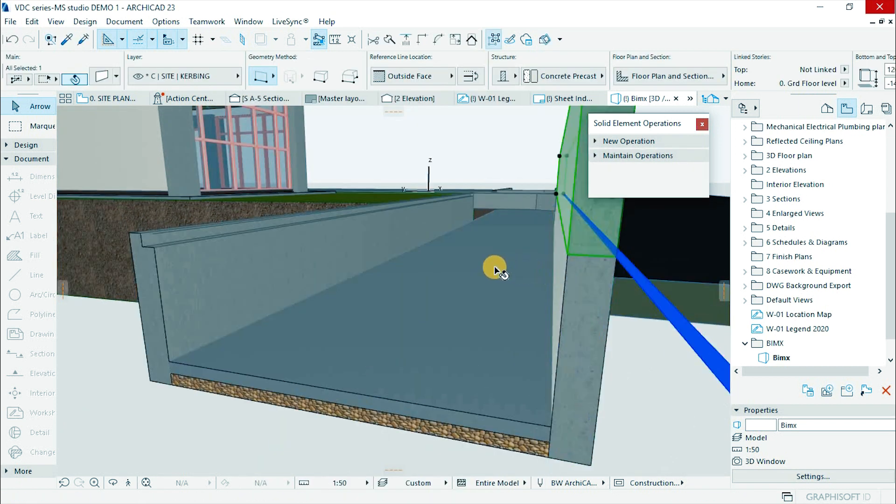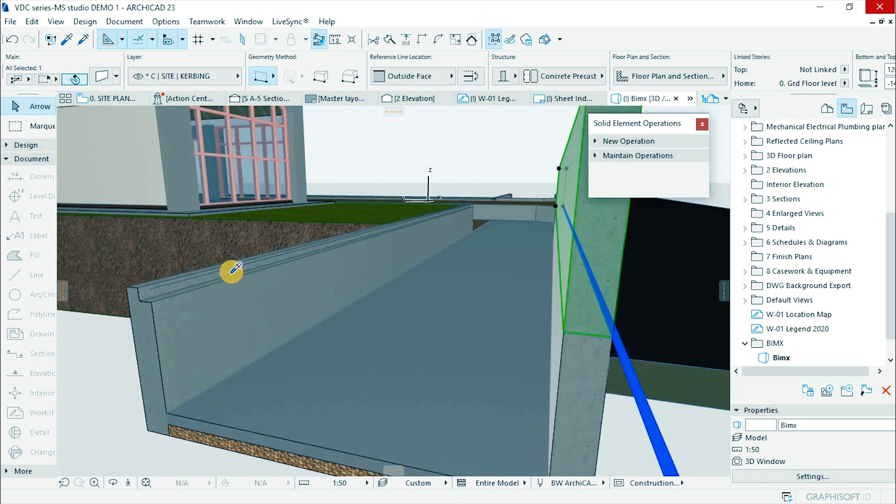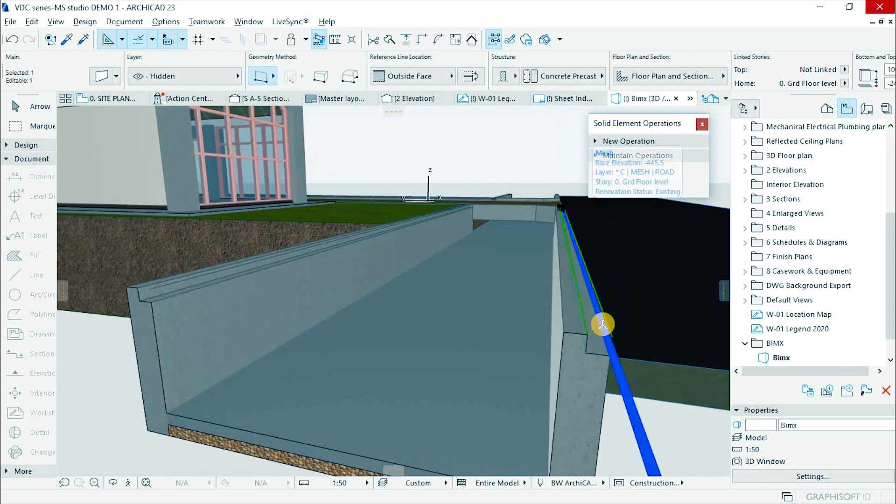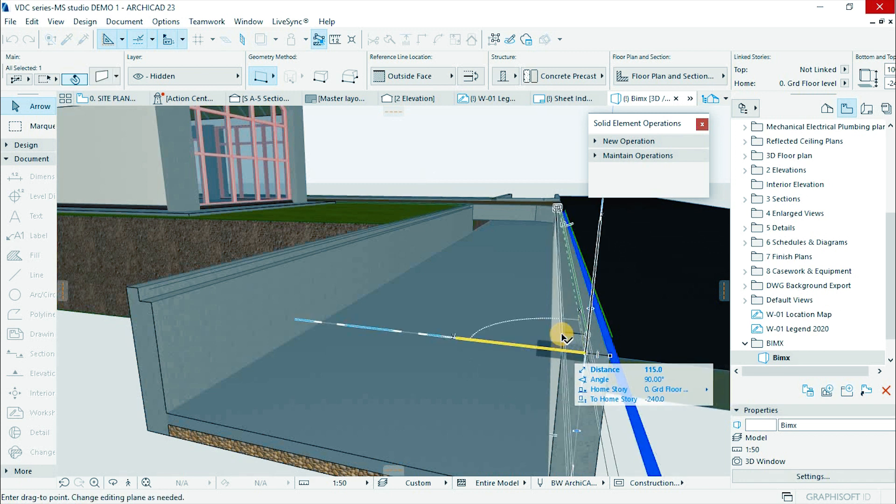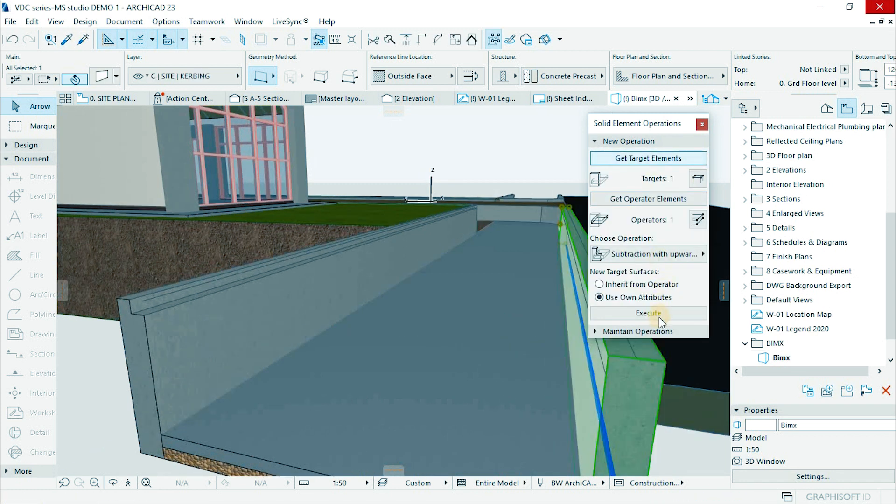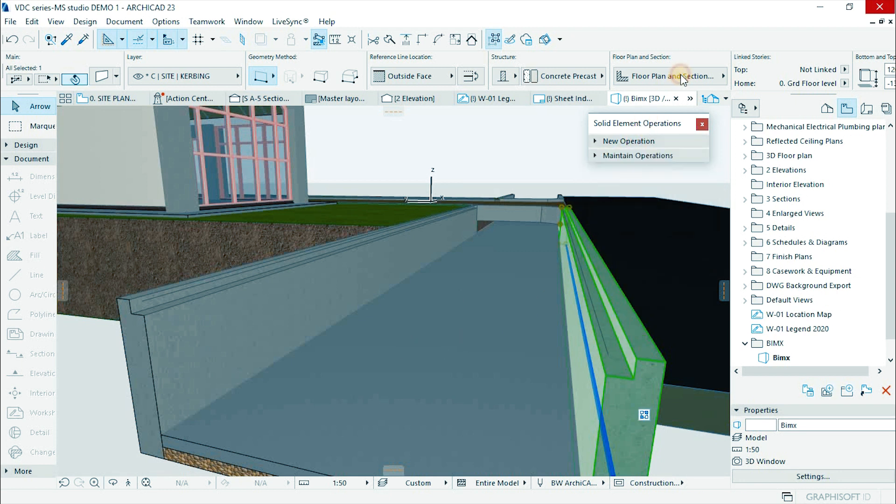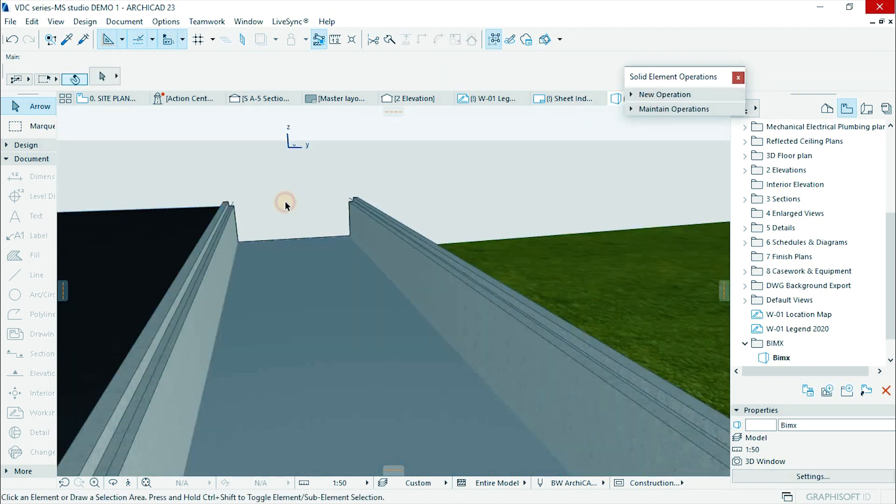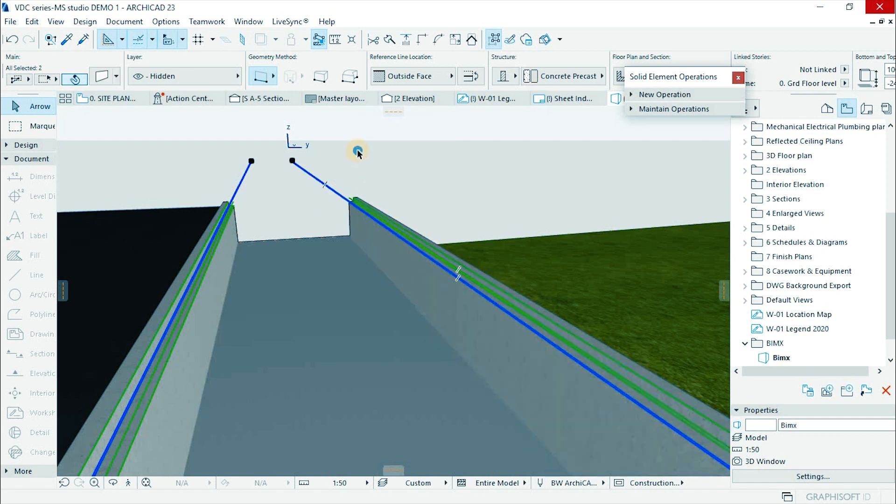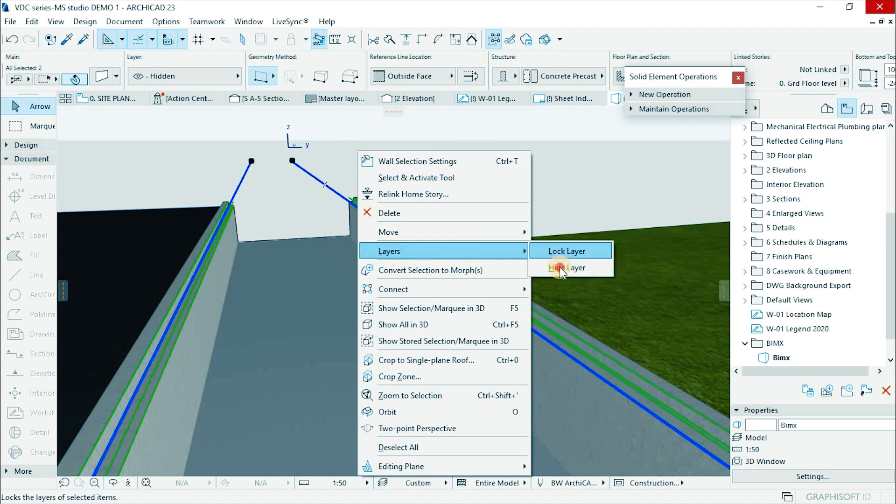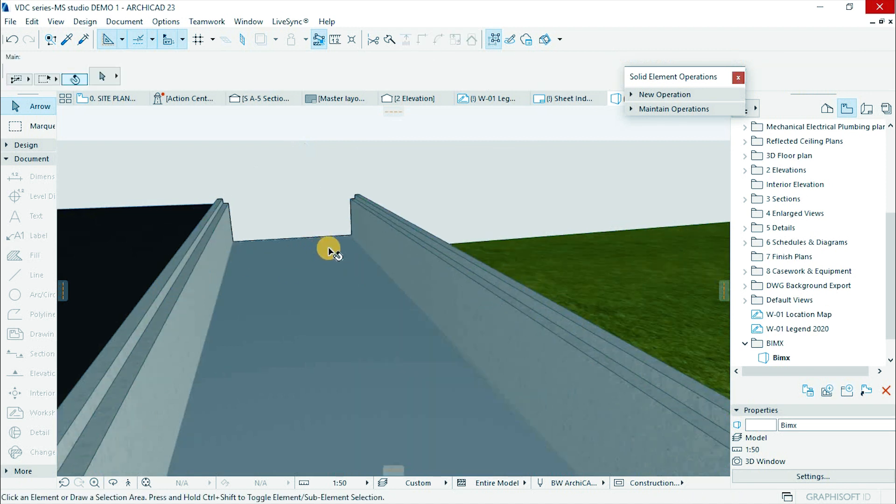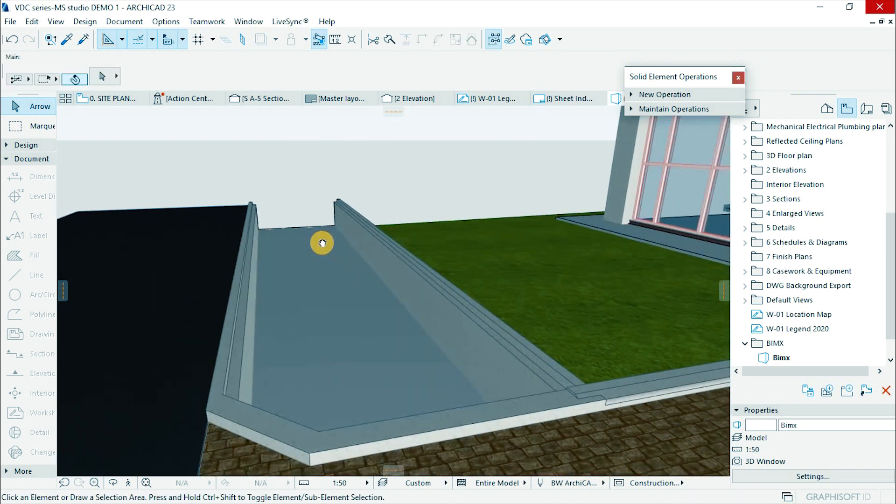Duplicate the wall and pick parameters of the previous operation and inject to the copy. Flip it to the inside. Perform solid element operation to subtract. Select the tool and hide the layer.